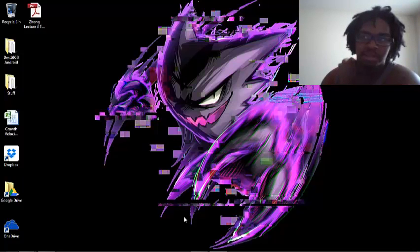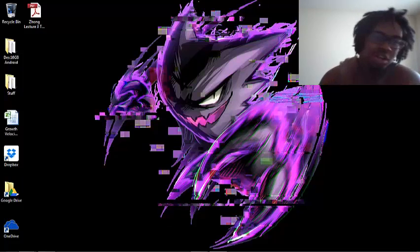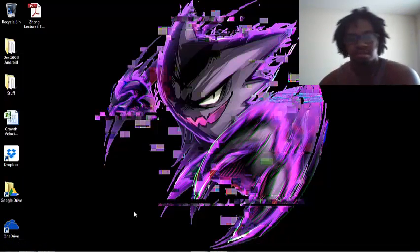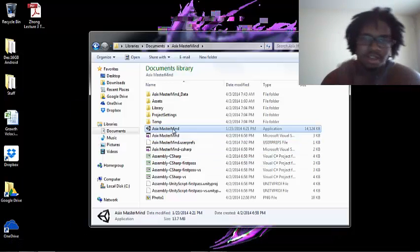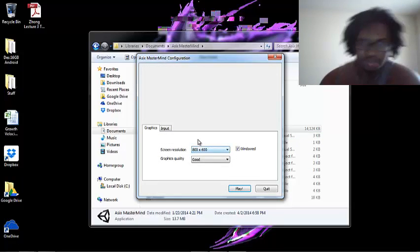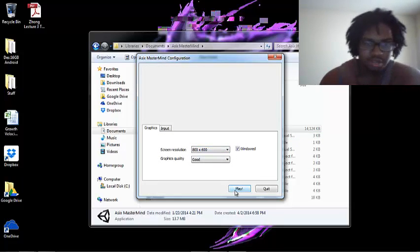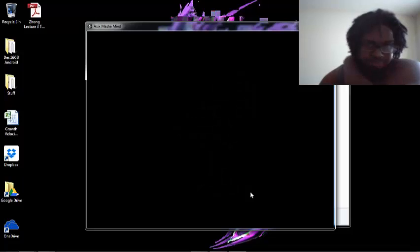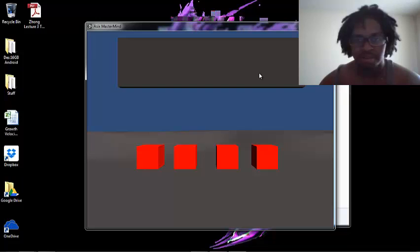If you don't know what Mastermind is, it's pretty much a game where you have to guess a sequence of colors. I thought that'd be easy enough to reproduce in game form in Unity, and I did exactly that. So I'm going to show you this — I'm not quite ready to release it yet because I still need to add music and instructions. But pretty much, I hope you guys can see my mouse.